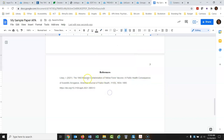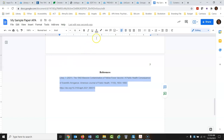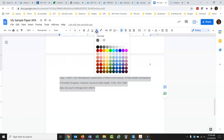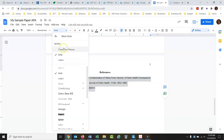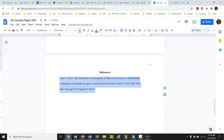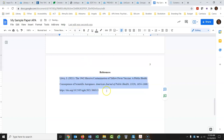Also notice the text is a kind of gray color — not standard black. So I'll highlight that, go up to the text color, and make it a standard black. Notice how it got darker. While we have it selected, let's set the font to match the rest of the paper: Times New Roman, 12 point. Now we need to do some editing.